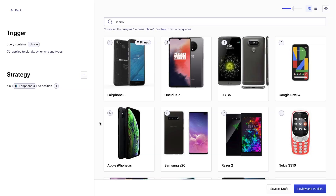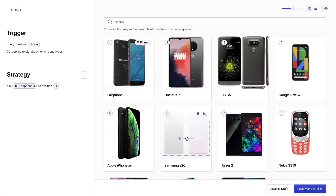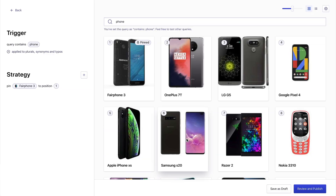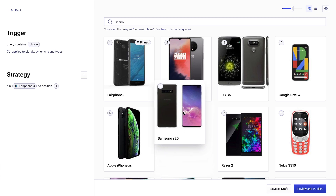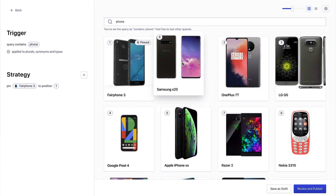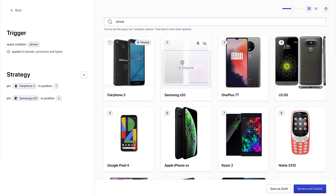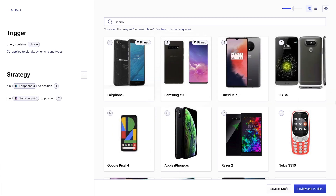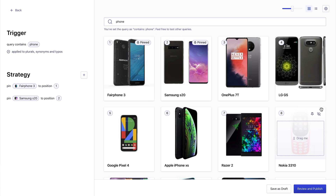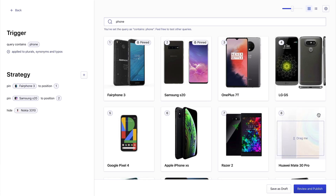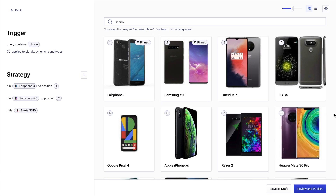Now while we're here, I can continue to optimize these results. I see that this Samsung S20 is a new model, so we want to highlight that. I can just drag and drop that into second position. And this old Nokia, it's not selling very well, so I'm going to hide that.